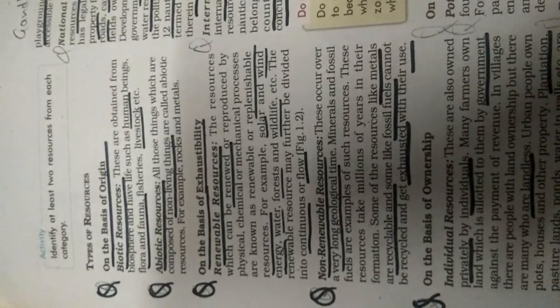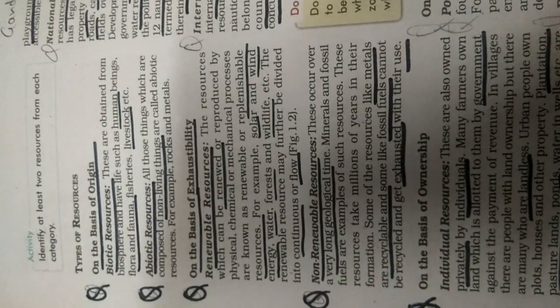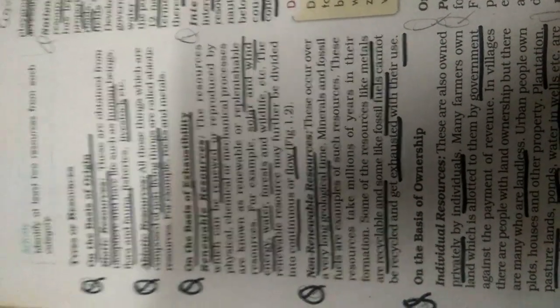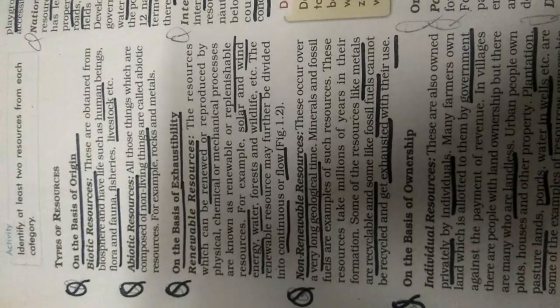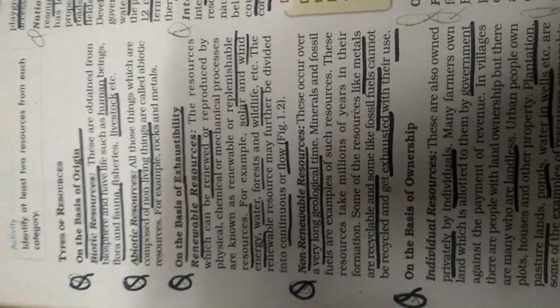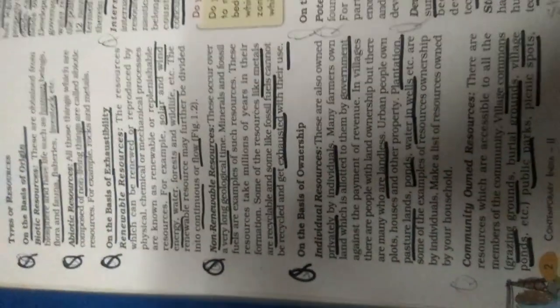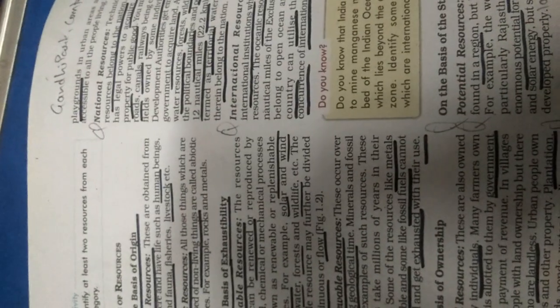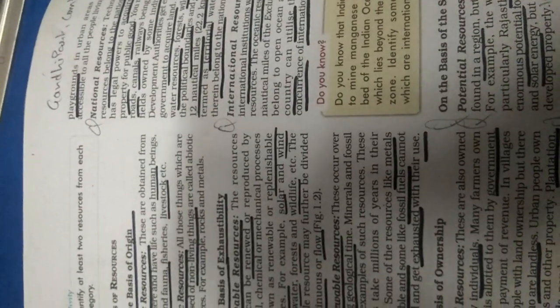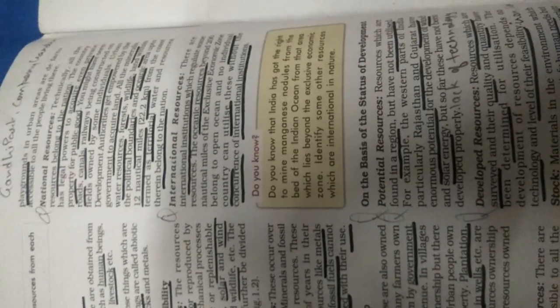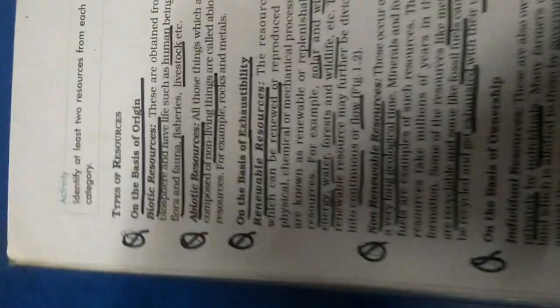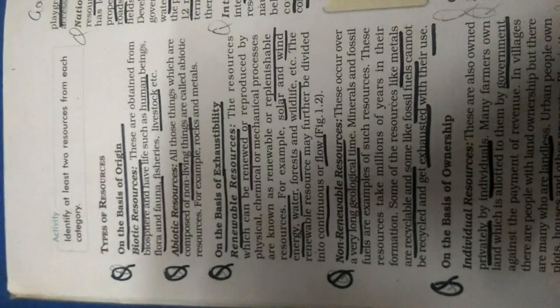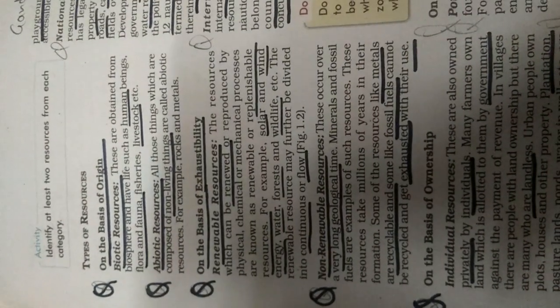So we have discussed about that, there is the classification of the resources on the basis of origin, on the basis of exhaustibility, on the basis of ownership and on the basis of national resources and international resources and on the basis of the status and development. So the first topic, on the basis of origin.